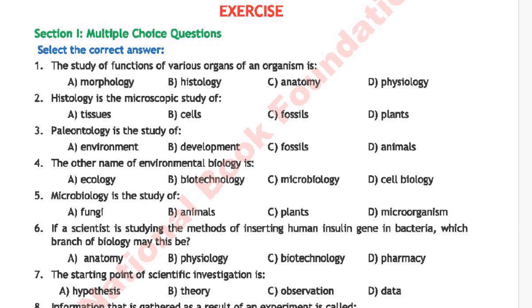Option A: morphology, option B: histology, option C: anatomy, and option D: physiology. The correct answer is option D, which is physiology.